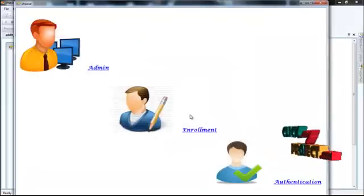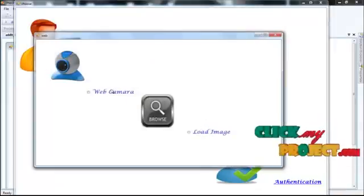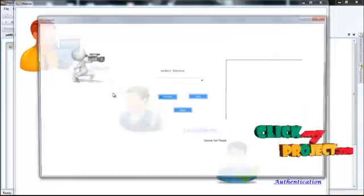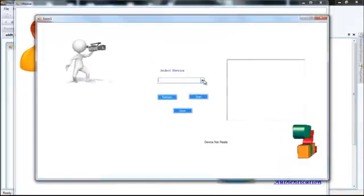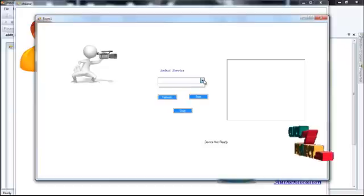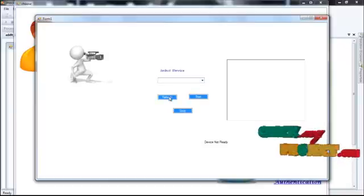User enrolled successfully. By using web camera, how to refresh.